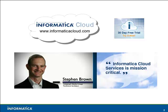Thank you for watching this video on Informatica Cloud. For more information, go to InformaticaCloud.com.